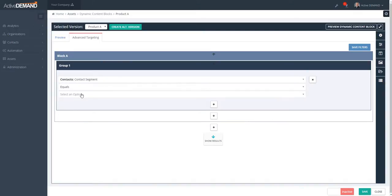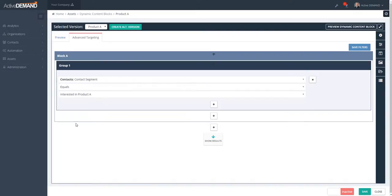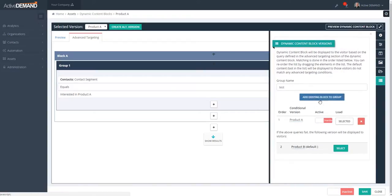And I select the specific segment here, which is interested in Product A. So if somebody sees this dynamic content block, they'll see it if they're interested in Product A. If they're not, we'll assume that they're interested in Product B.